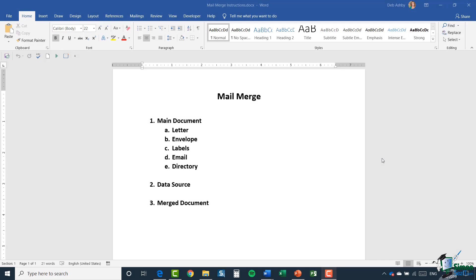We're in section 12, module 2, where we're going to start putting together our mail merge. Just to briefly review the three steps: step one is the main document — the type of document you're creating, such as a letter, envelope, label, email, or directory. Using our example of a collections letter that needs to go out to 200 different people every Friday, we create the letter in Word and reuse it, utilizing mail merge so that each letter is personalized with different addressing or customer information.